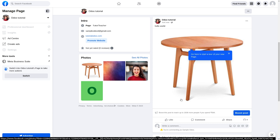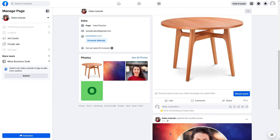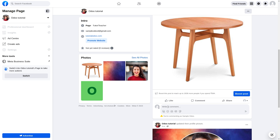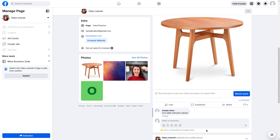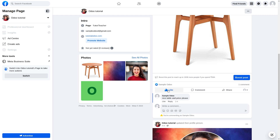You can see the message right here on Facebook. You will get a notice that you are commenting as 'Sample Odoo' because we are logged in with this account. We can make comments, like the post, and share it. Let me give a comment: 'Nice table and price, please.' Click on Comment and you can see the comment has been made, and I'll also like the post.